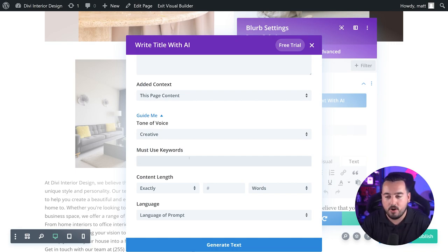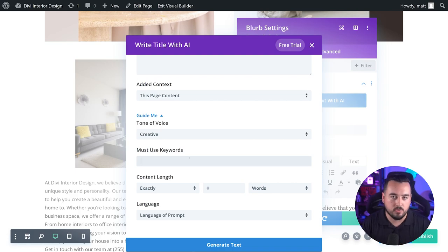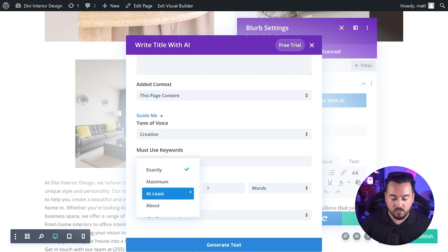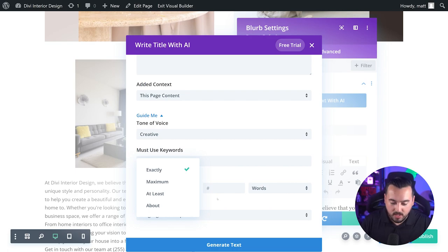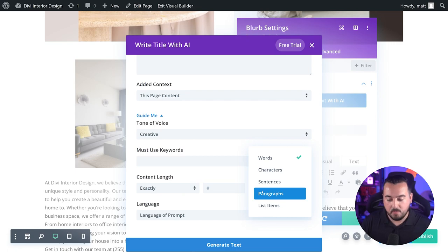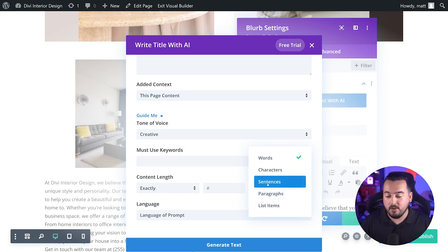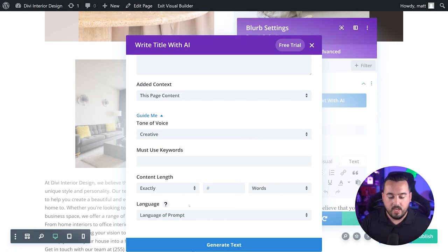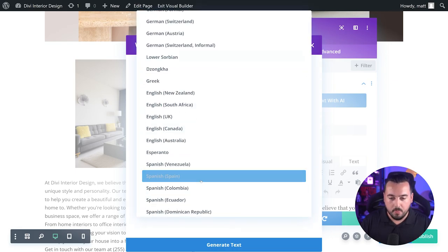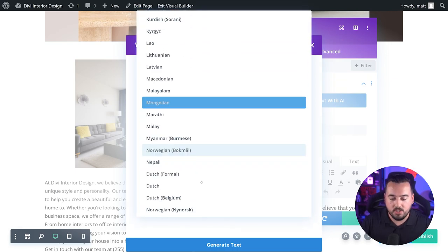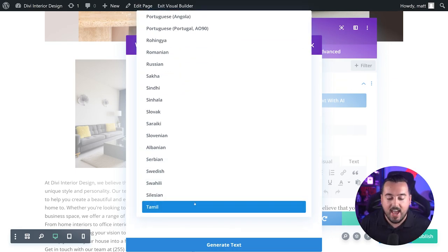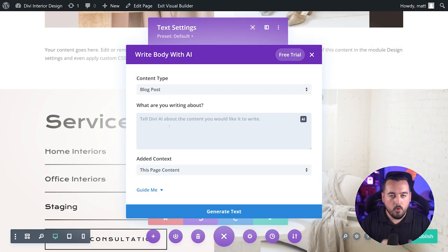Content length is great because you can define exactly how long you want the generated text to be. You could have it exactly, maximum, at least, and about, and you can do this between words, characters, sentences, paragraphs, and list items. And finally, we have language. This is super cool because you have over 26 languages that Divi AI can proficiently write in.